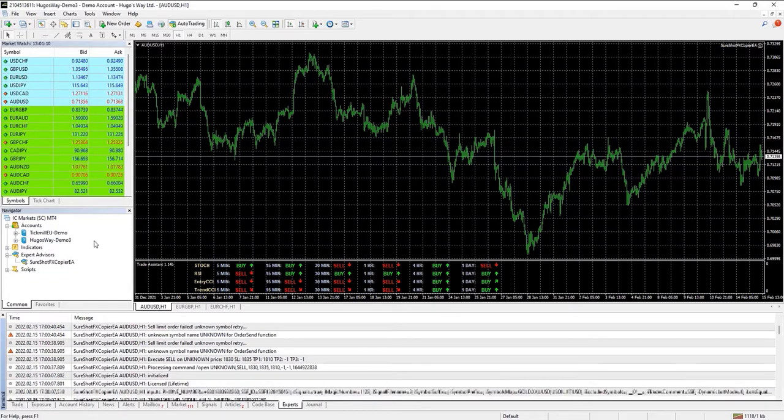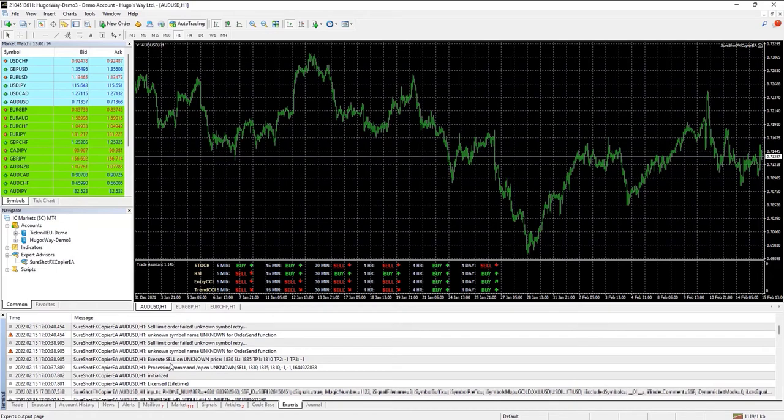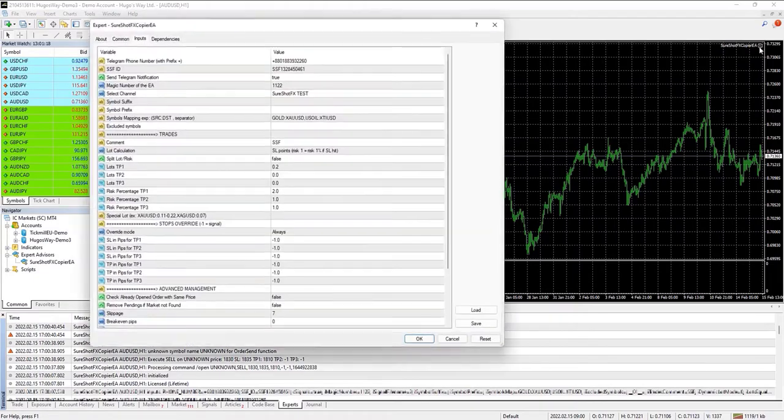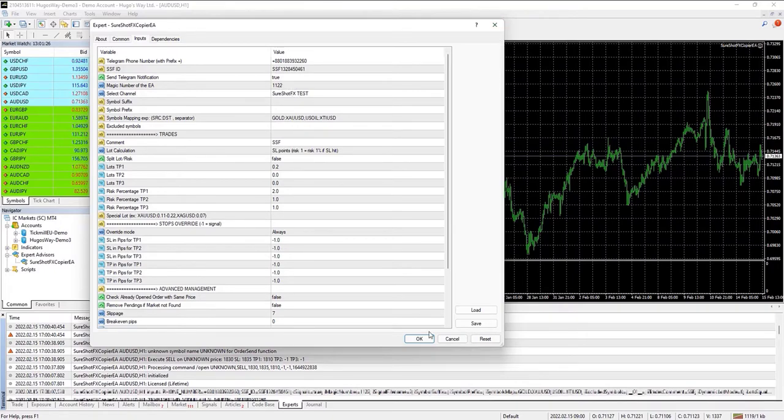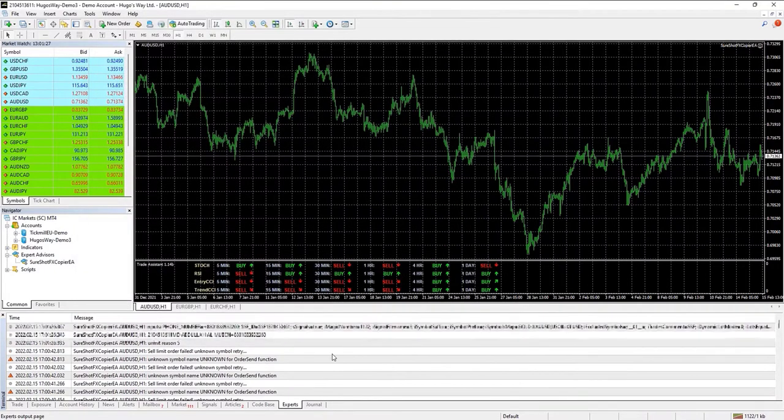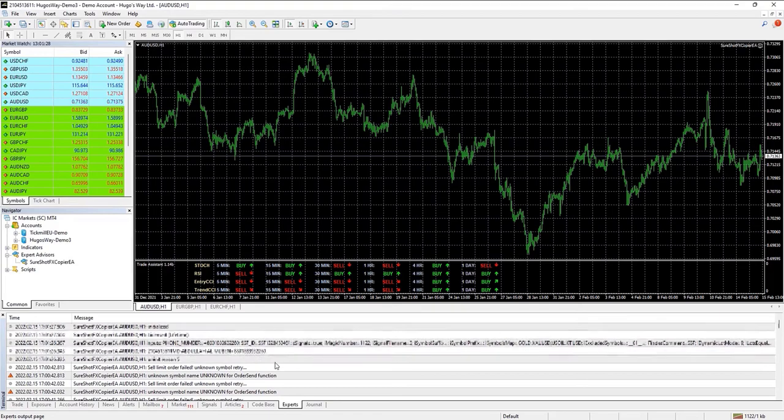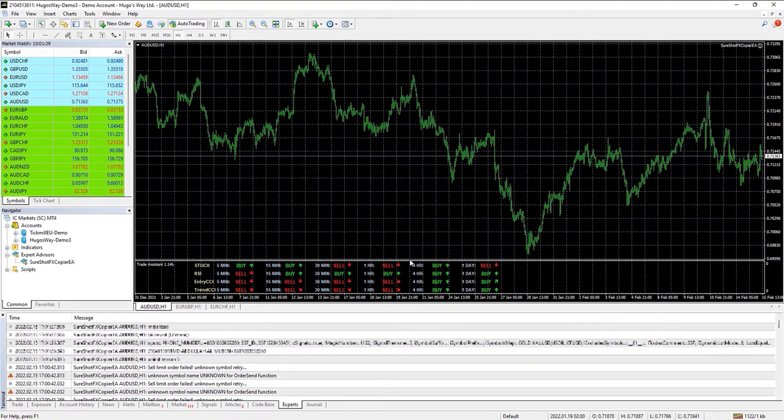Sometimes it happens that your broker has some suffix or prefix with your pair, but you forgot to mention that. In that case, this problem can arise. You'll just go to this prefix suffix section and insert the prefix or suffix, and hopefully that will solve your problem.